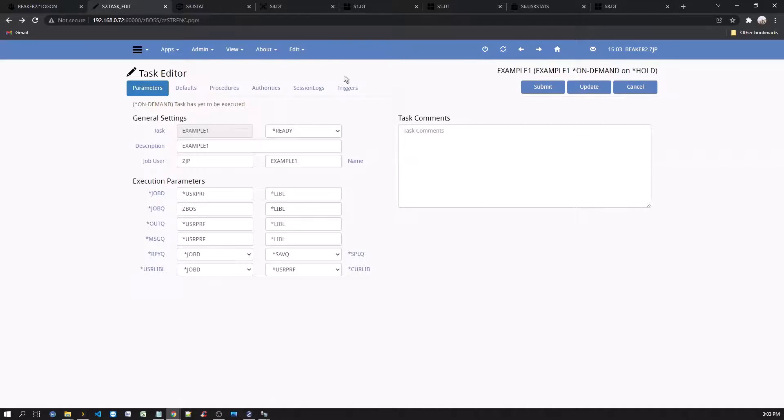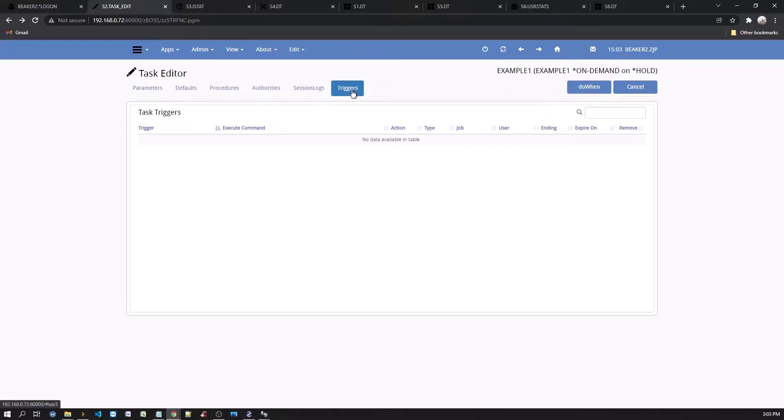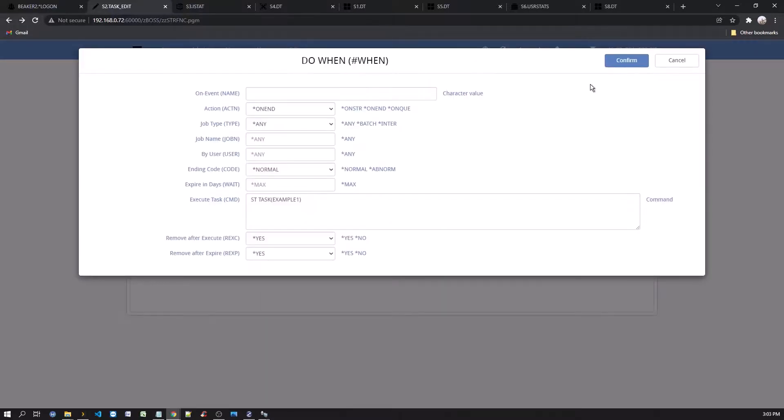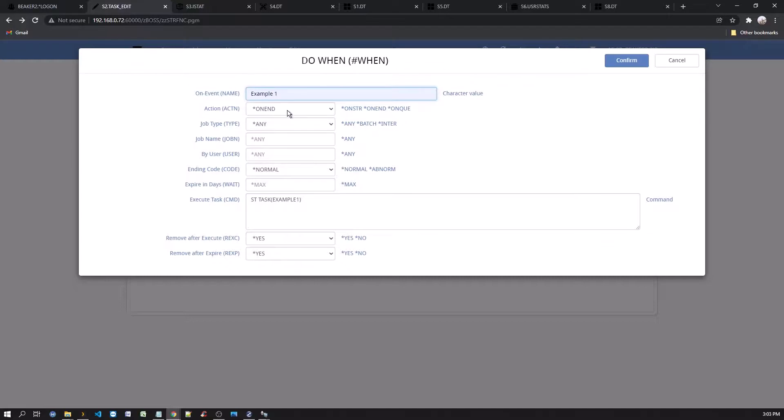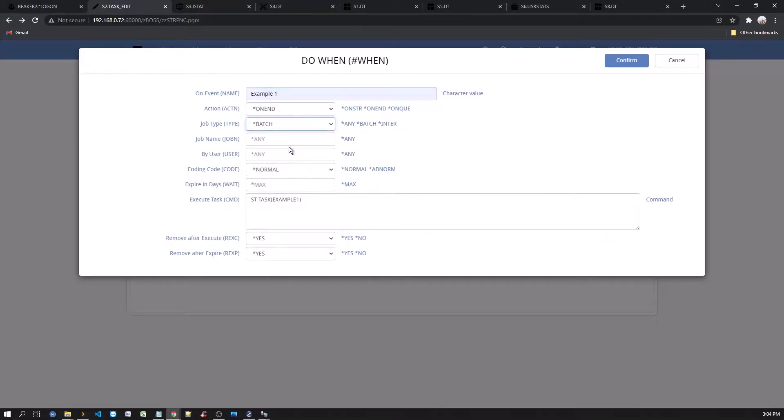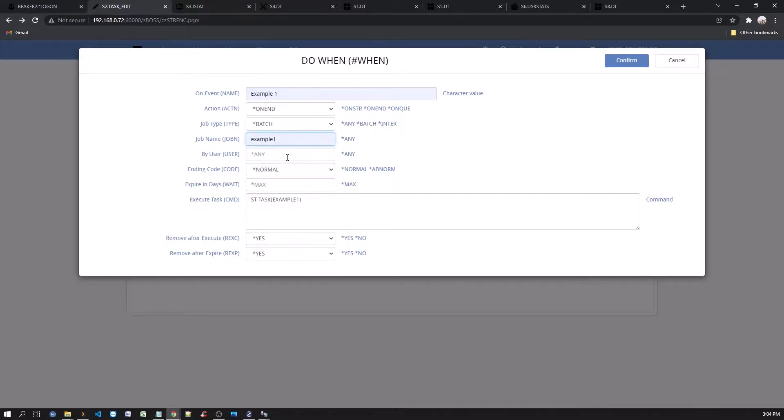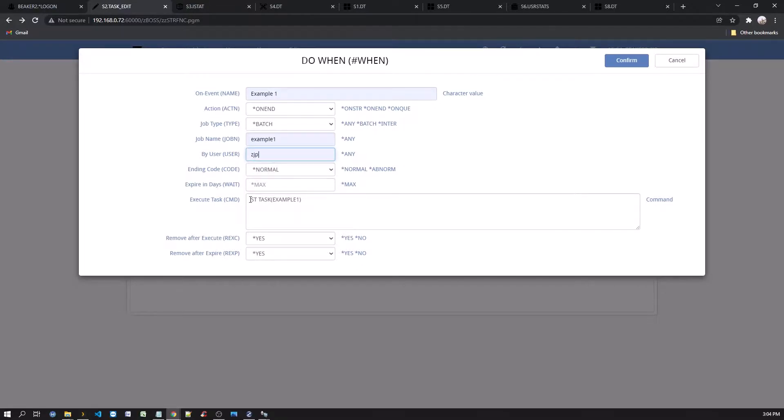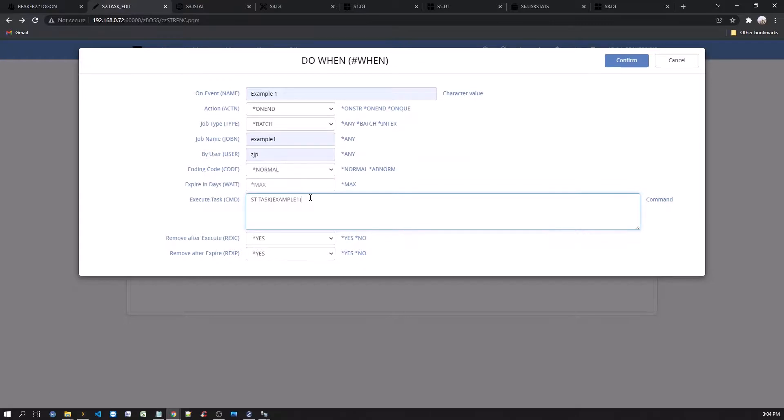And click the triggers tab. Now click the do when button. And give it an event name. For action, keep on end. And select batch type for job type. And enter job name. For user, use your current user ID. The execute task parameter should already be filled in with the current task as the task to run. So, what this will do is, when a job named example one is submitted by your current ID and completes normally, the procedure defined in this task will be executed. The procedure we entered is to send you a message. Now press the confirm button, then refresh as suggested.